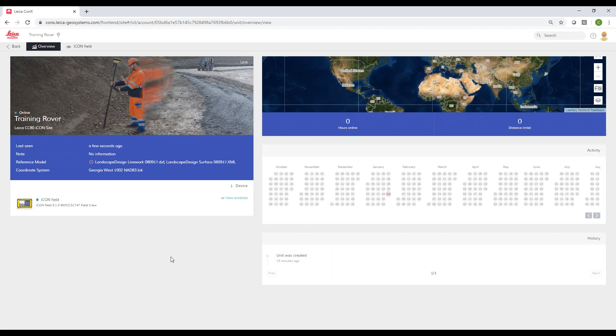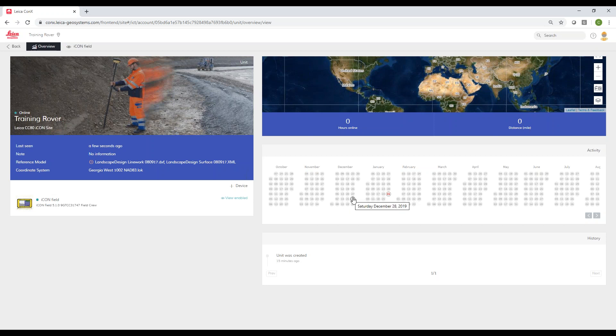If you click the unit, this one hasn't been in the field yet, but it would show the date that it was used, the amount of time it was used per day. If you click on it, it would actually show you on Google Earth a line showing the area the rover's traveled during the day, so you can kind of see the area they were working in.